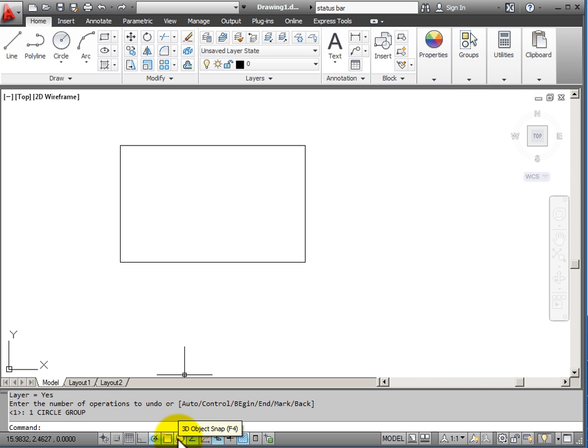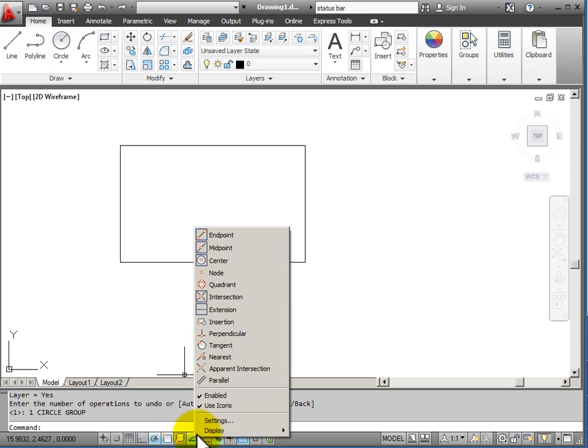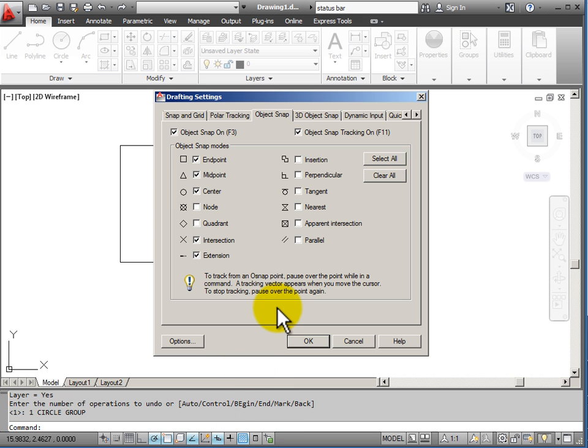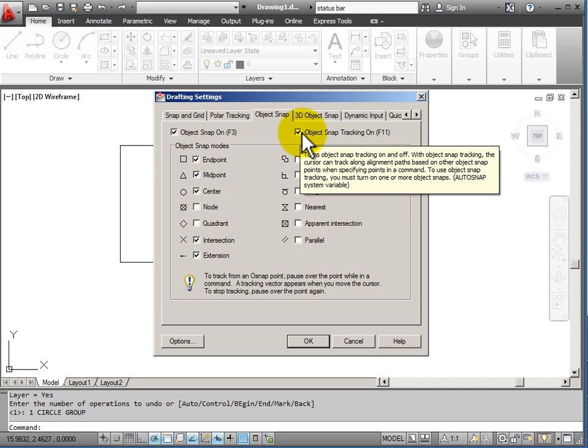My next button, 3D Object Snap, I will probably not be using when I am doing 2D drawing. But my next one, Object Snap Tracking, is an important drawing tool. In order for Object Snap Tracking to work properly, I have to have Object Snap turned on as well as Object Snap Tracking.